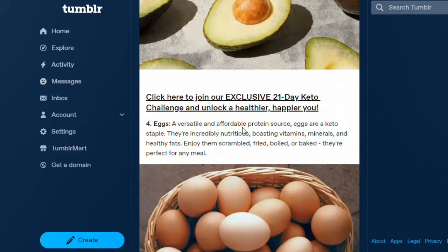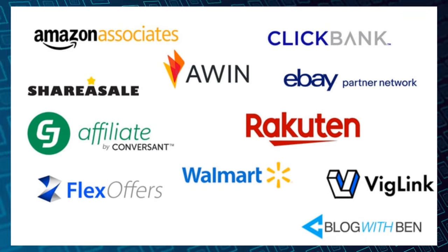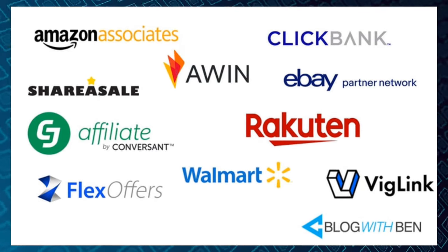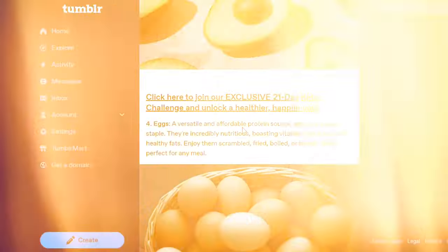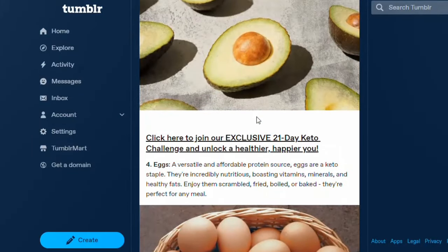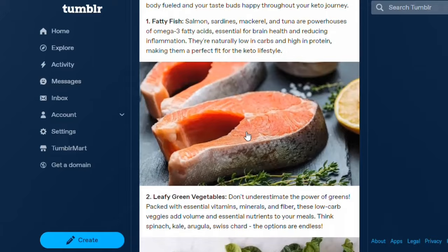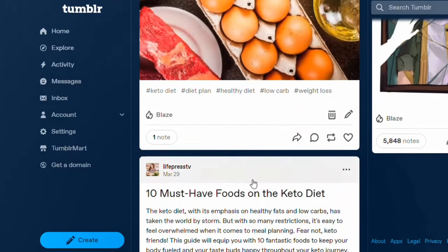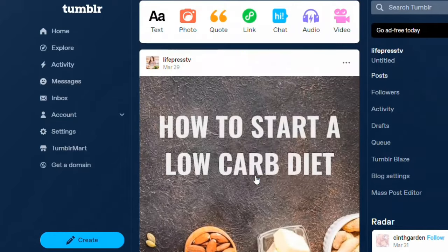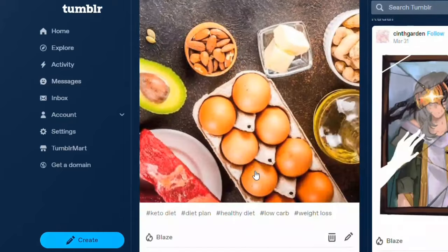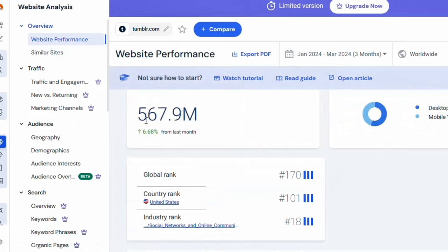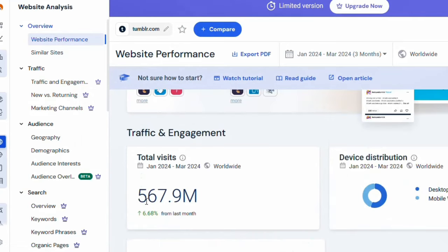You can use any affiliate network like ShareASale, ClickBank, Digistore24, JVZoo, or any other network to get a product you want to promote and promote it on Tumblr for free. Tumblr is going to help you get a lot of traffic and make a lot of money online because it has over 567 million monthly visits, according to SimilarWeb.